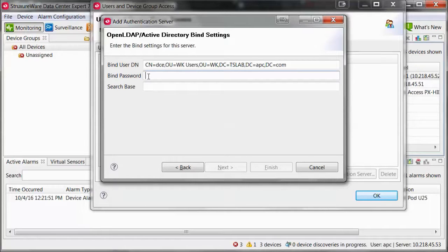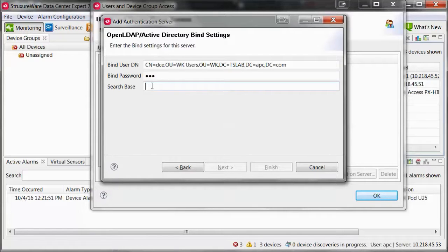Enter the password for the bind user that has been defined within your Active Directory server. You may want to ensure that this user is set with a password that does not expire. If the password expires, you will be unable to log in using an Active Directory account to the Data Center Expert server until the issue is corrected.